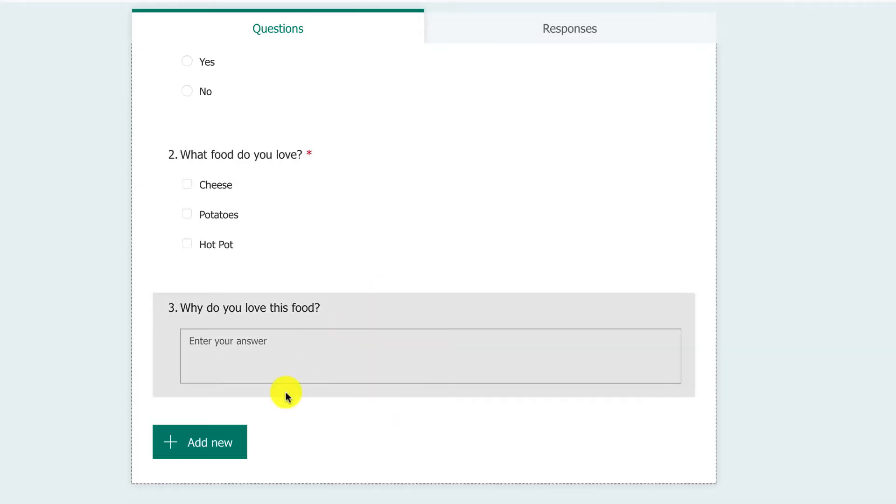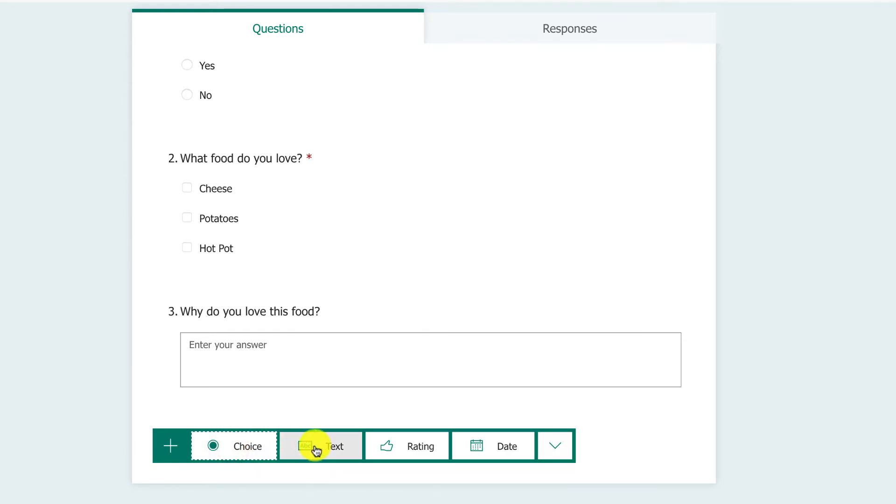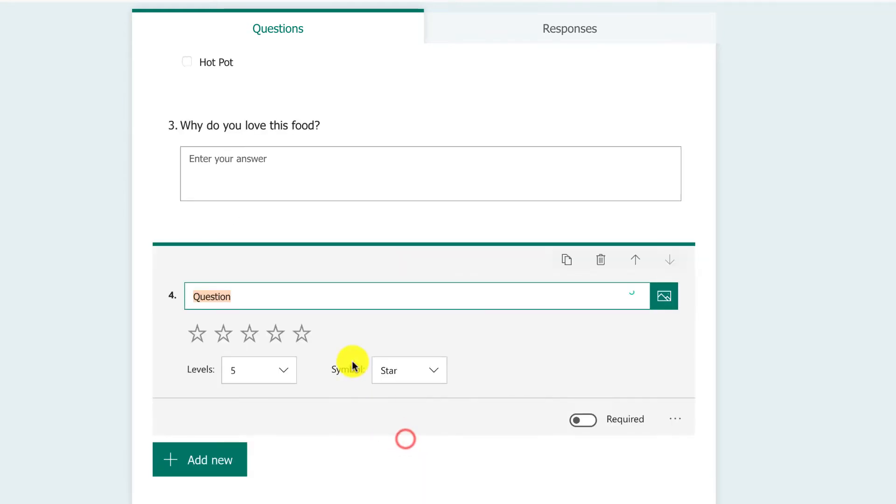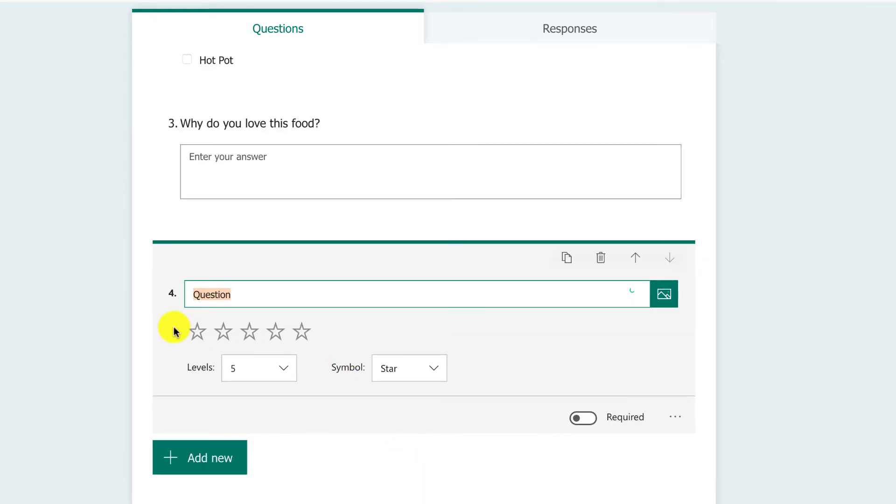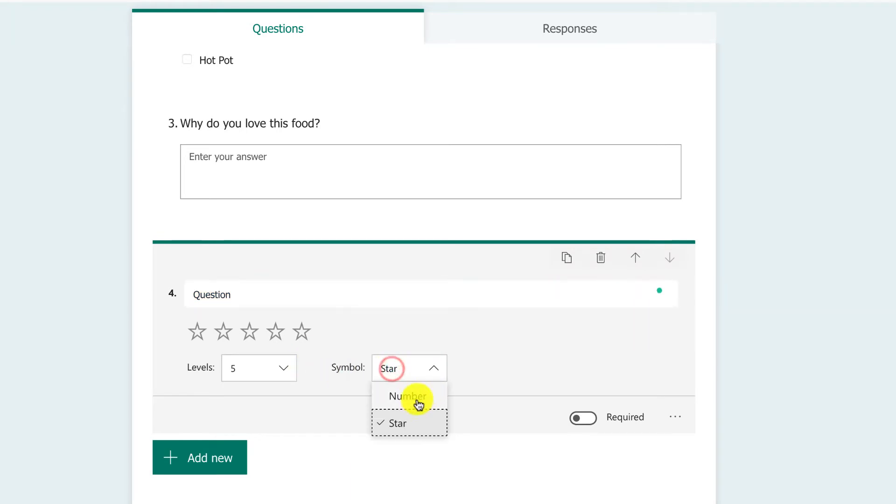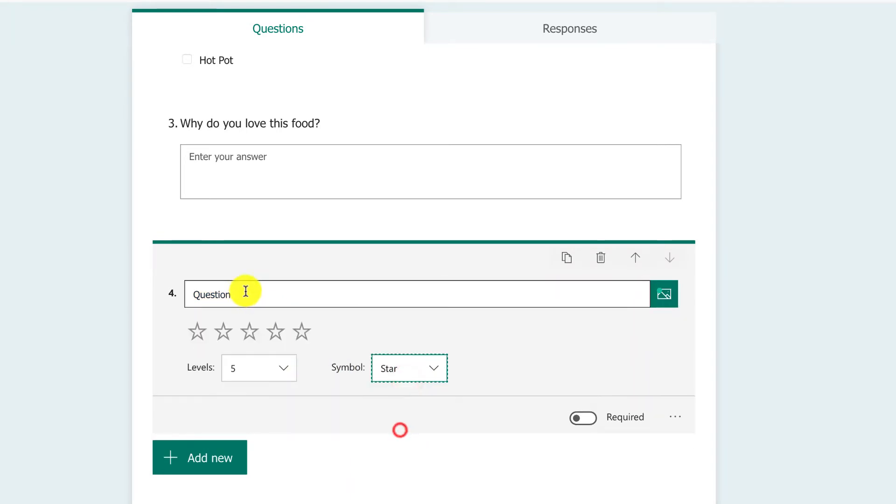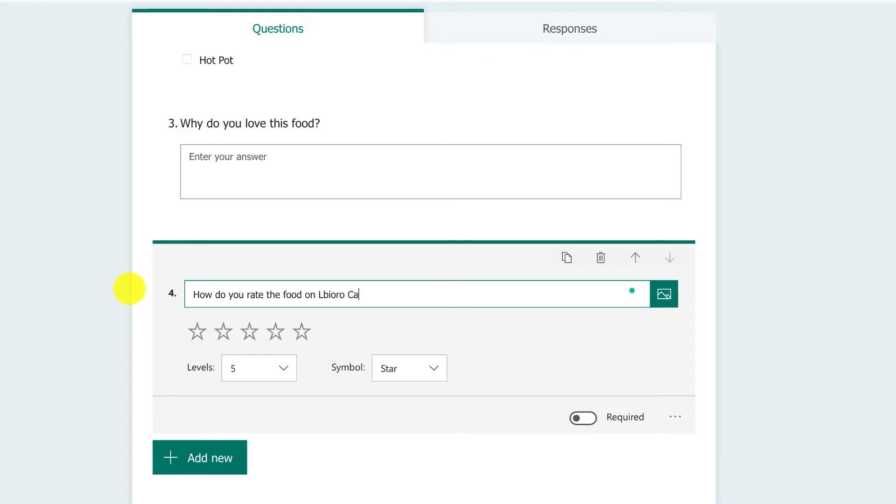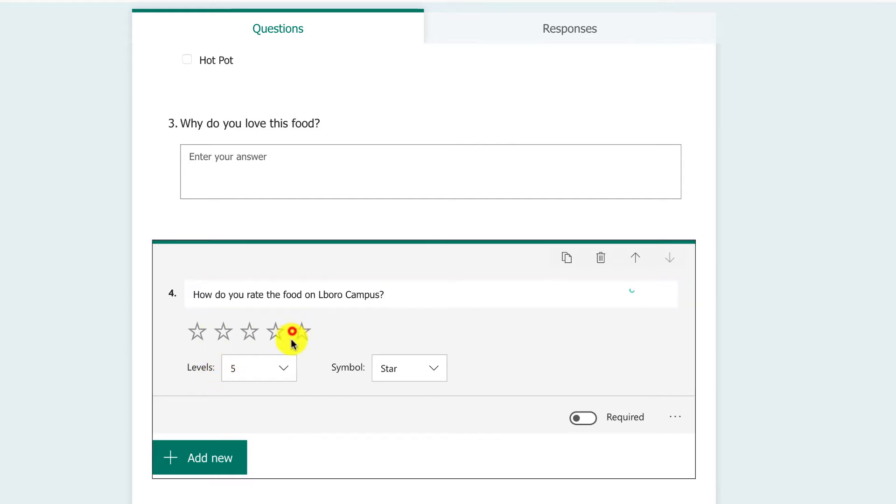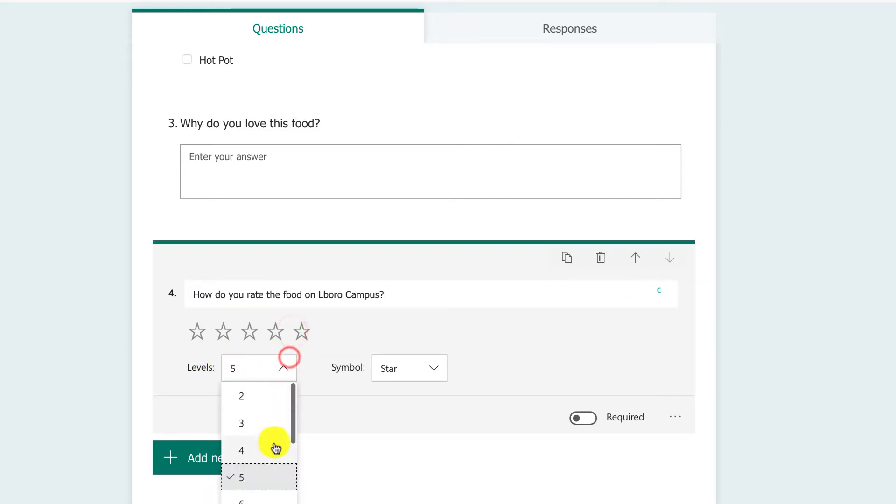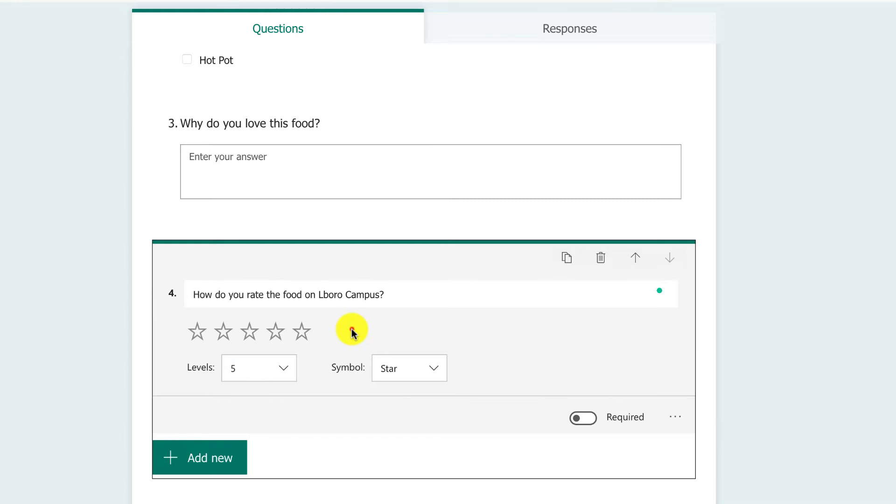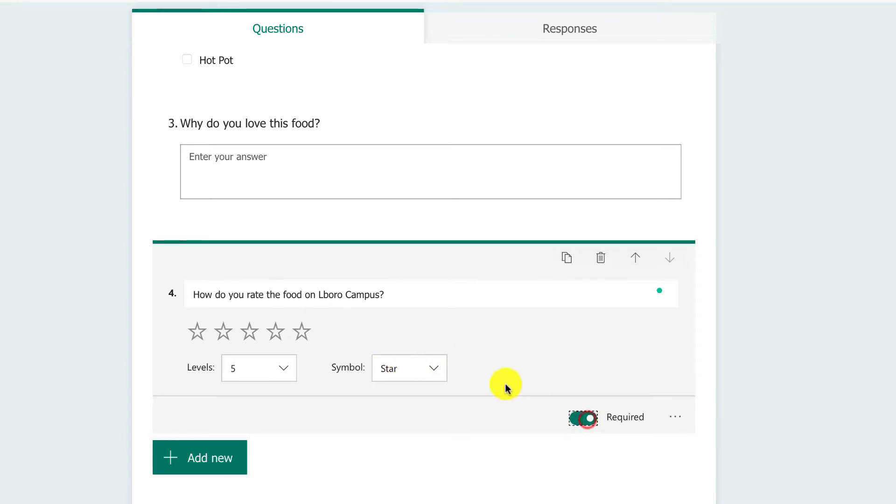Let's have a look what else we've got. We can add a new text box. Ratings are really good - how much do you rate something? We can use numbers or stars. 'How do you rate the food on Elbera campus?' I might give it five stars, or I can change star rating up to 10. Maybe it's required.